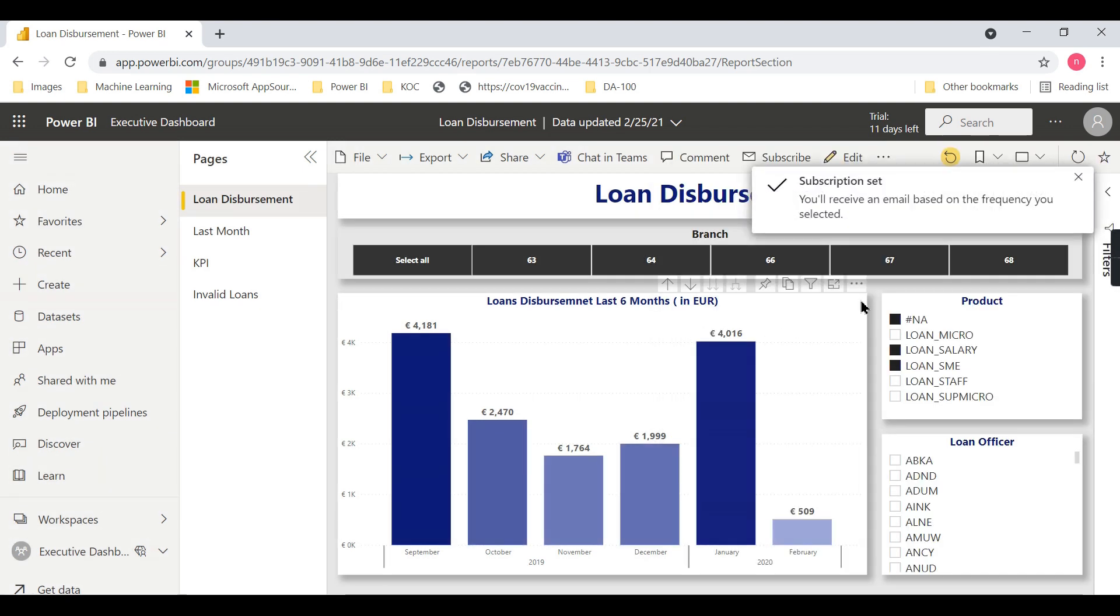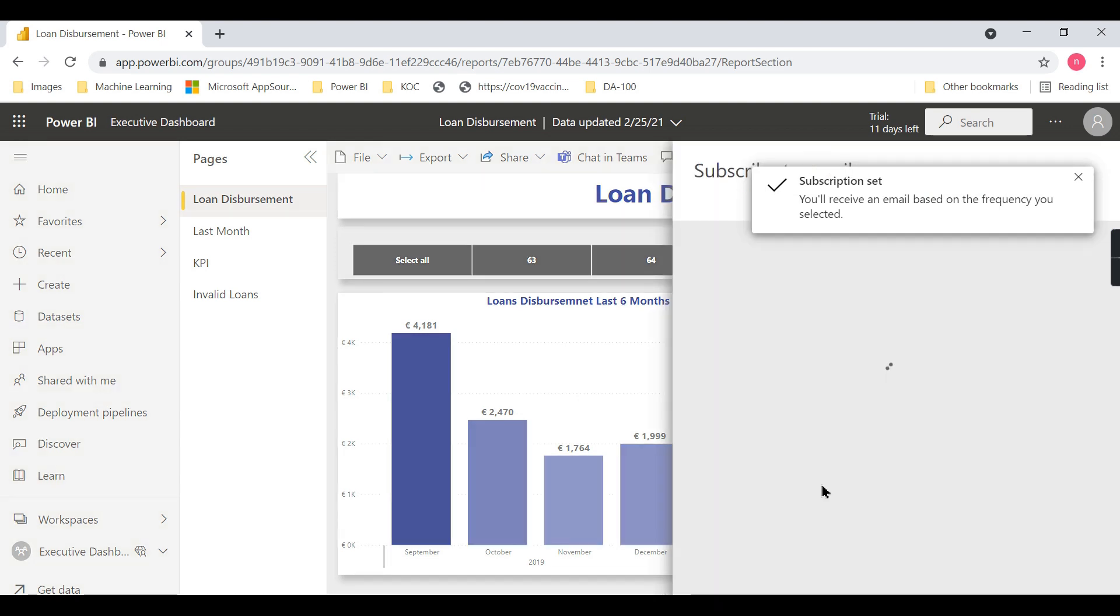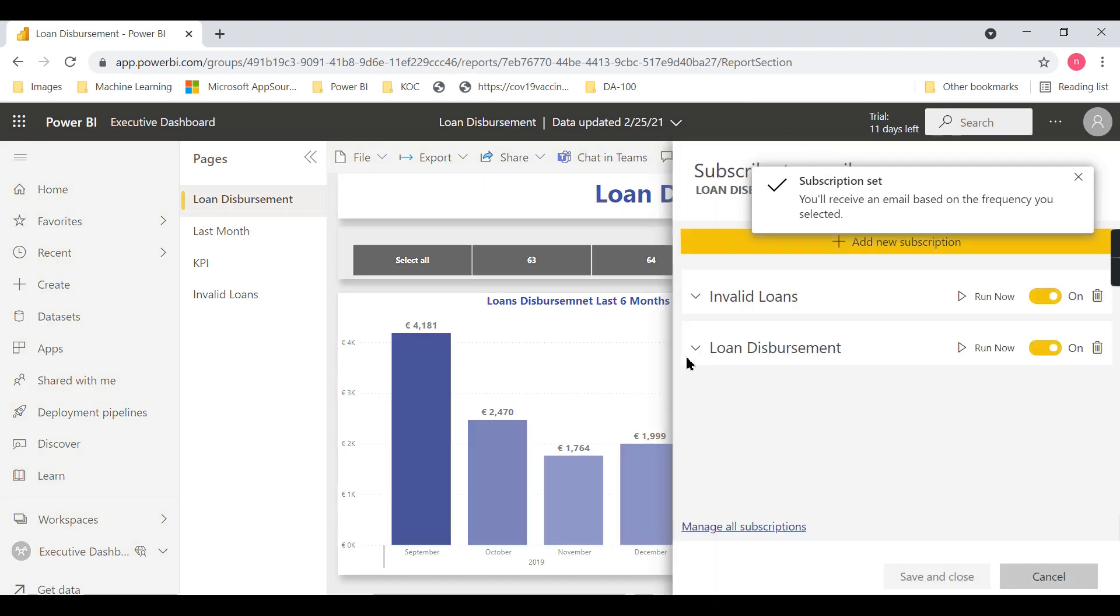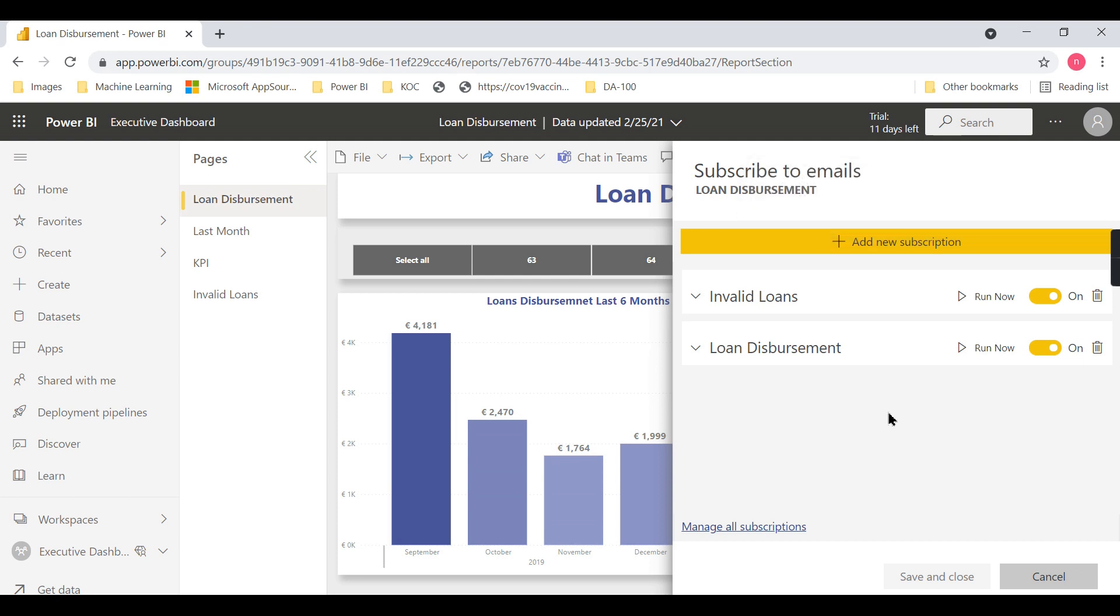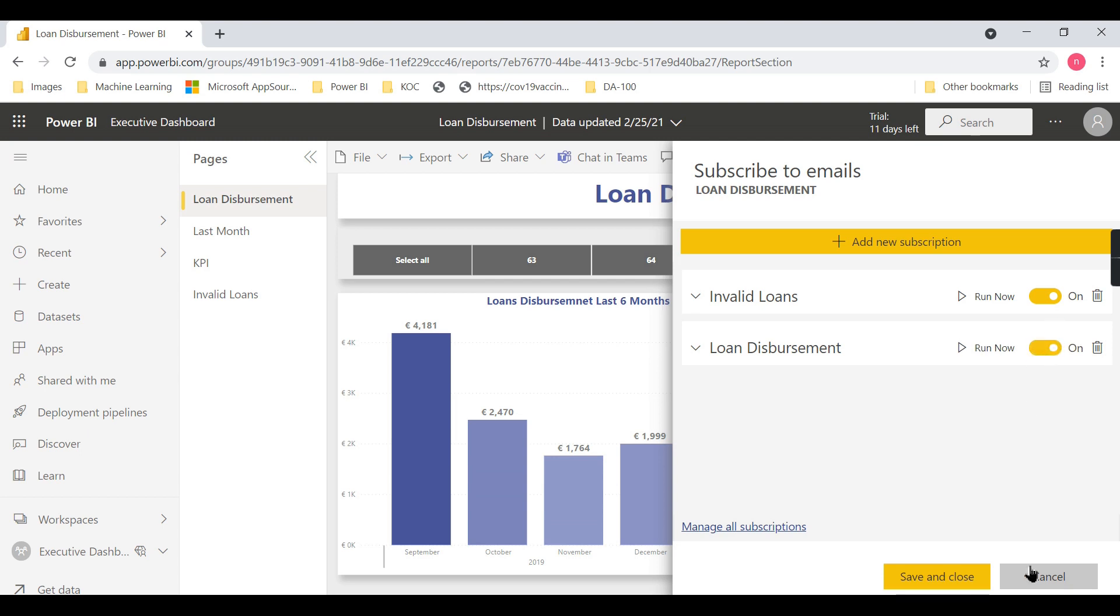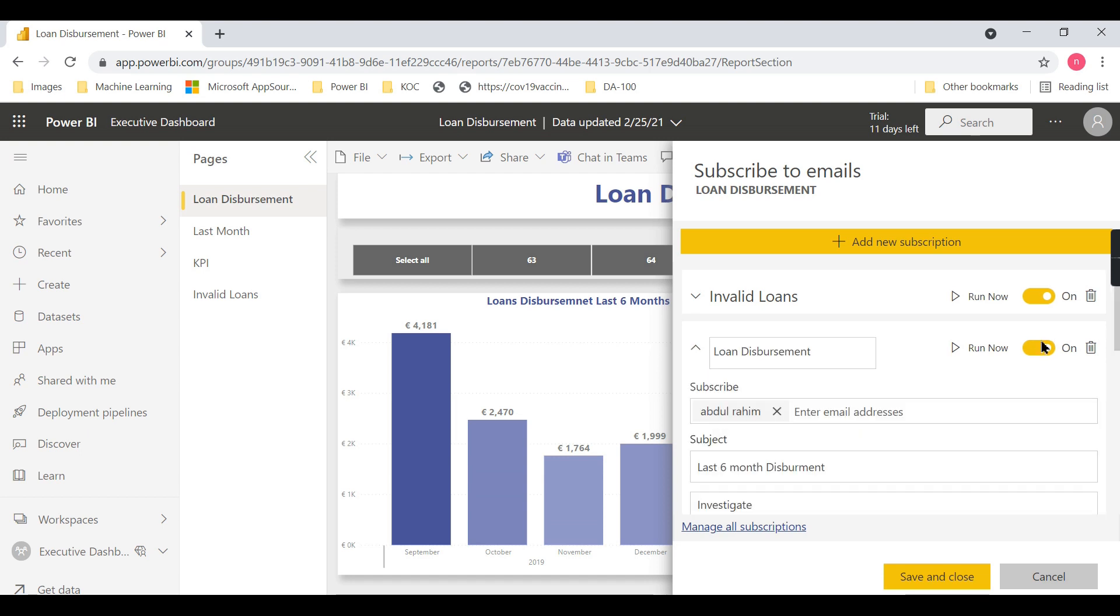We've created 'Last Six Months Loan Disbursement' as our subscription name. You can change the name. A new subscription is added here. Sometimes you've scheduled a subscription but want to switch it off—you can do that here. Once you switch it off, it won't be scheduled. Once you run this subscription, you can...